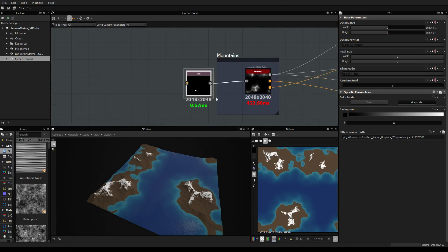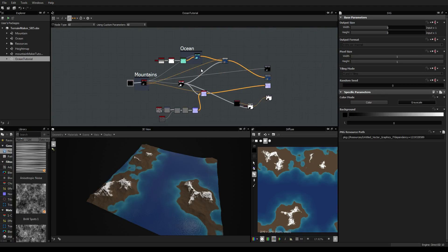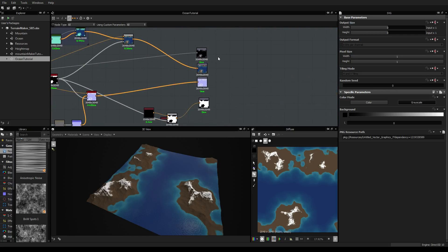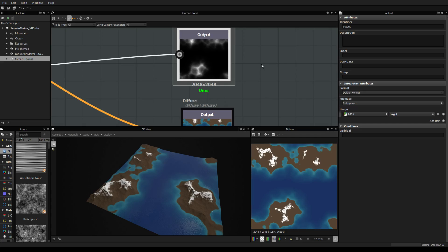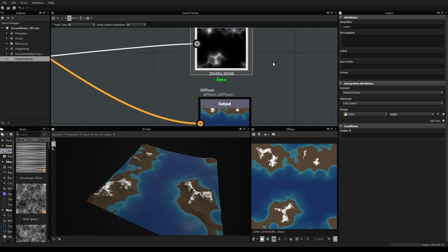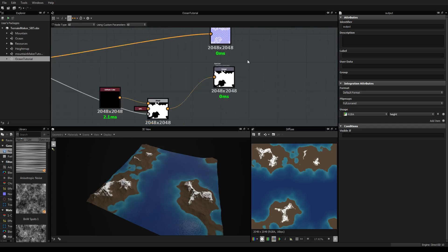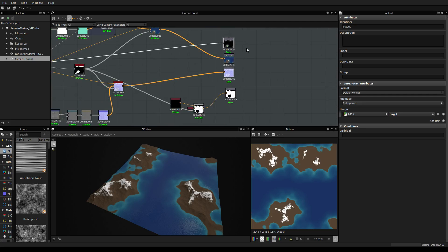So let's start. For this new tutorial we're going to spend some time in Substance Designer but also in Unity, because the tutorial is about how to prepare and export all this work to use it inside Unity. We need to think about what we want to export. We have the height, the diffuse, the normal map, and the specular map — so with these four maps it should be enough.